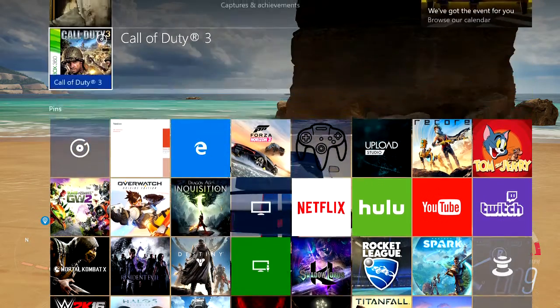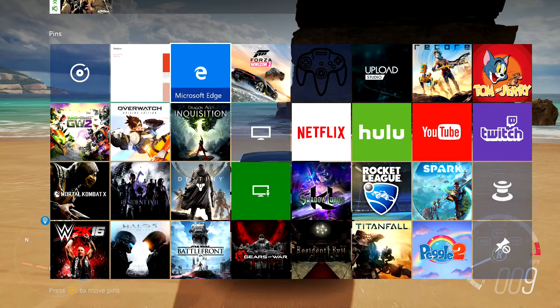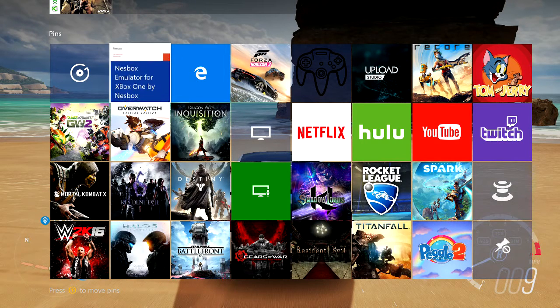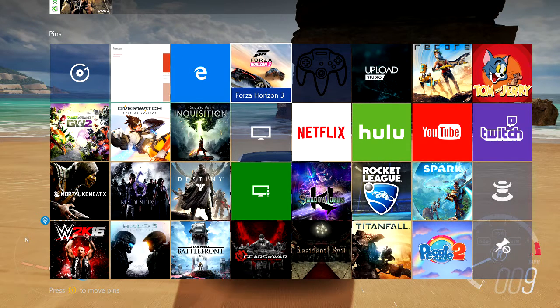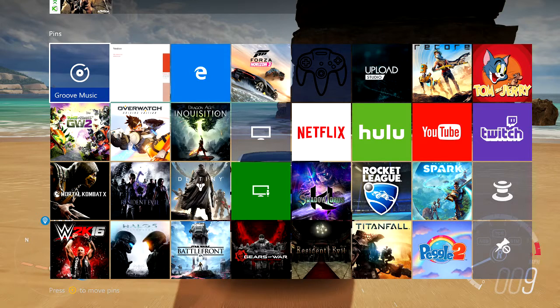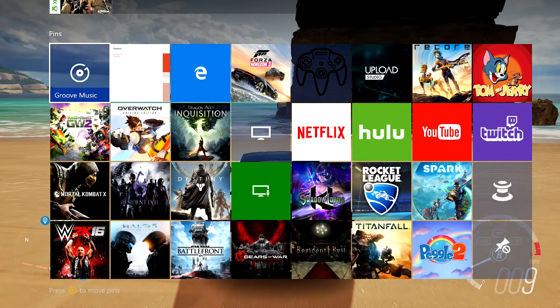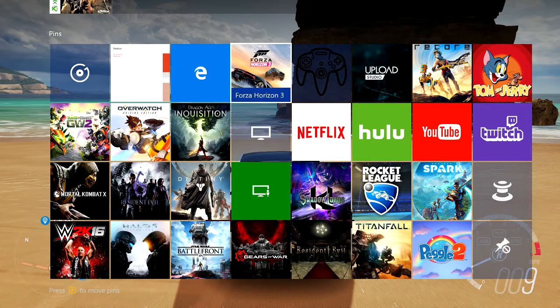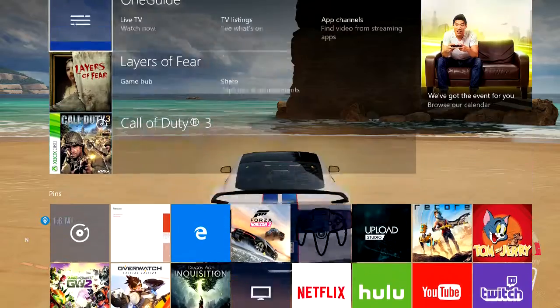You can either open Groove Music with Forza Horizon 3 or just open up Groove Music. You can play it with any game, but it's really fun racing with it. Grind out on Destiny with your own music in the background.